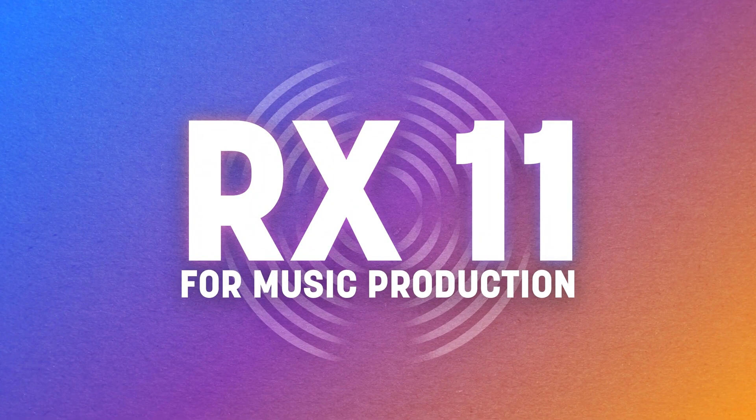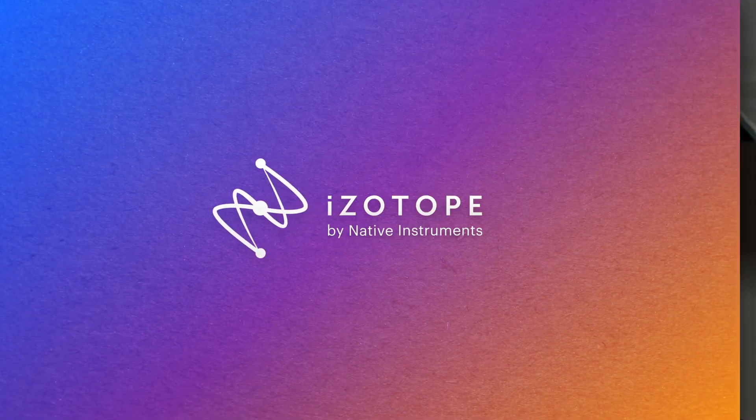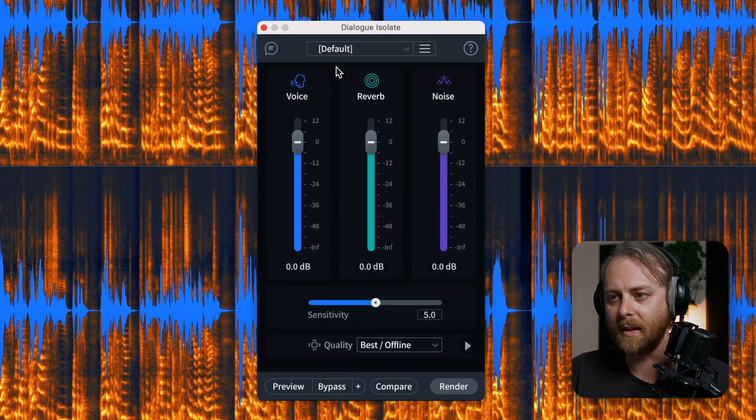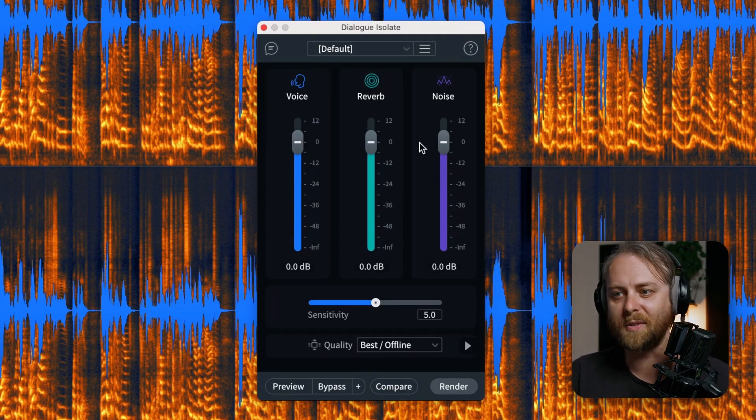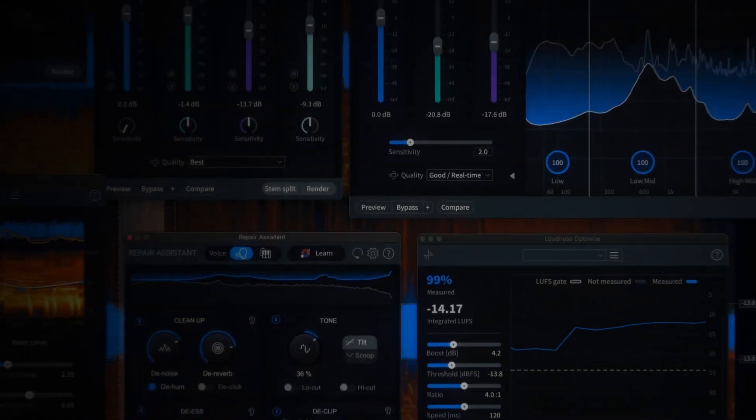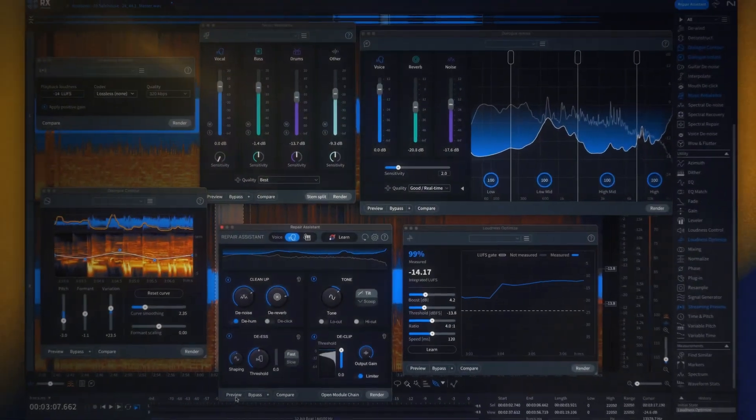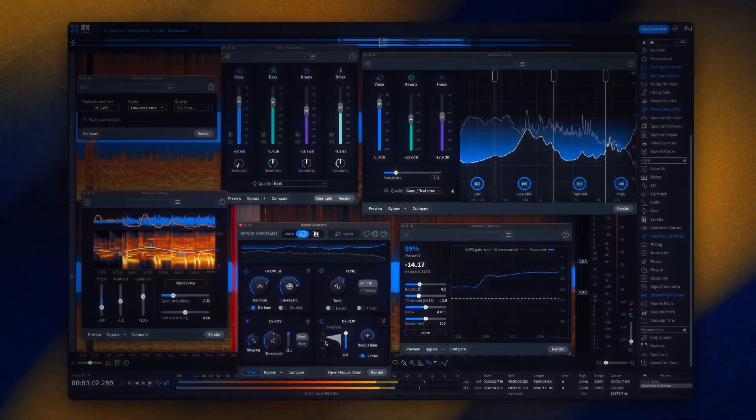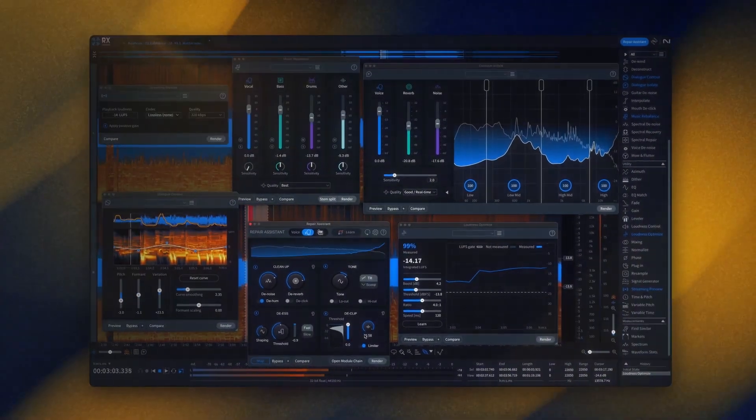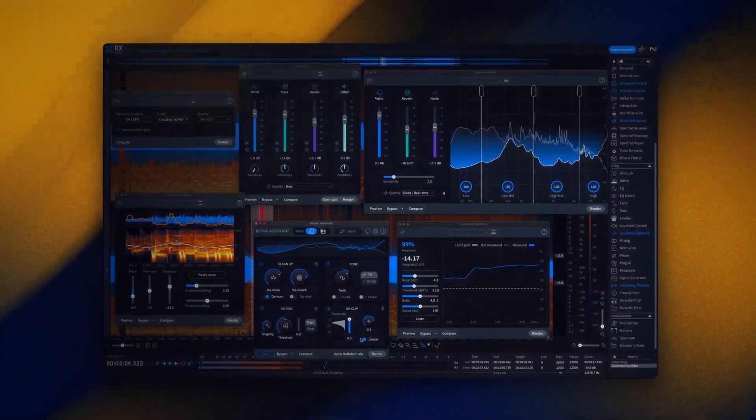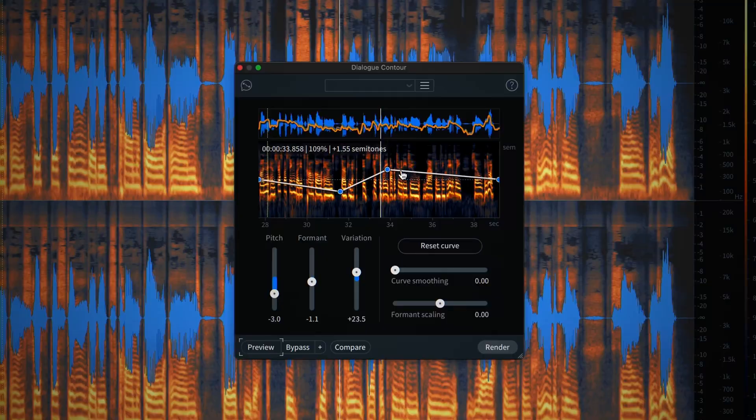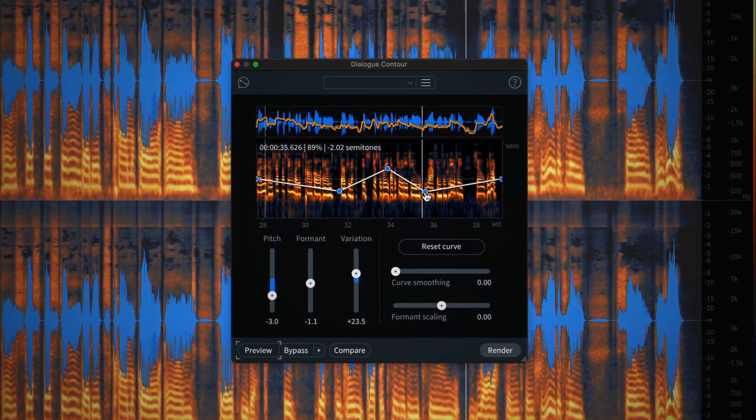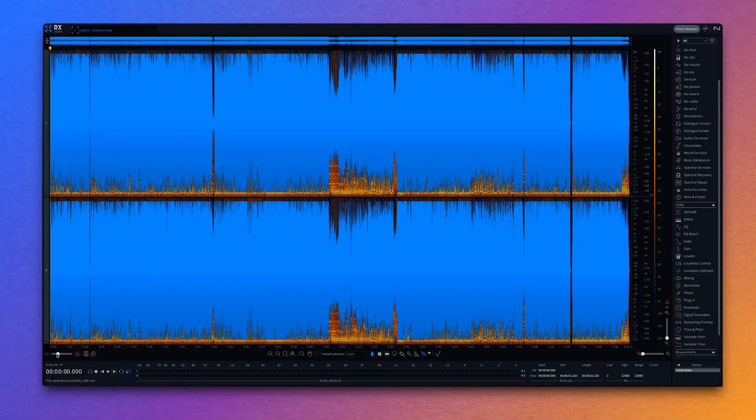iZotope RX11 has long been a standard toolkit for professionals for a full suite of audio restoration, cleaning, and manipulation. I have to say, playing around with this update, some of the features here are almost magic. The improvements in new features and new modules will be welcomed to both professionals who've been relying on RX for years, as well as those just getting started with audio cleaning, repair, and optimization.